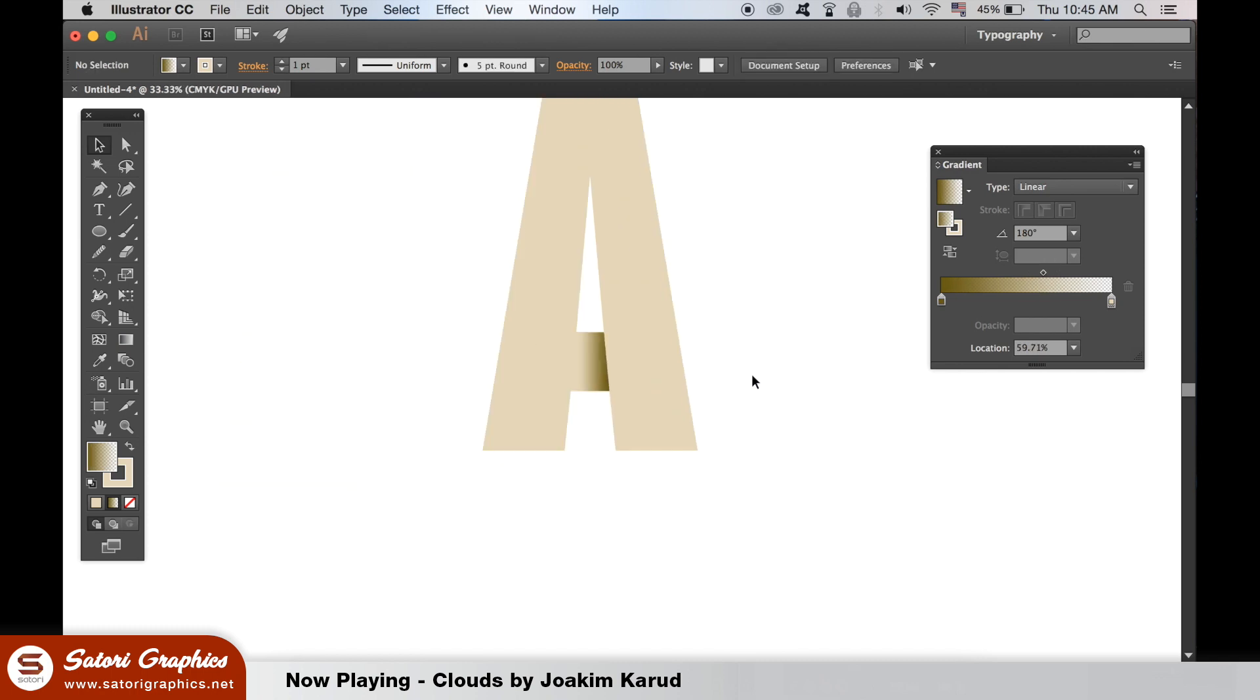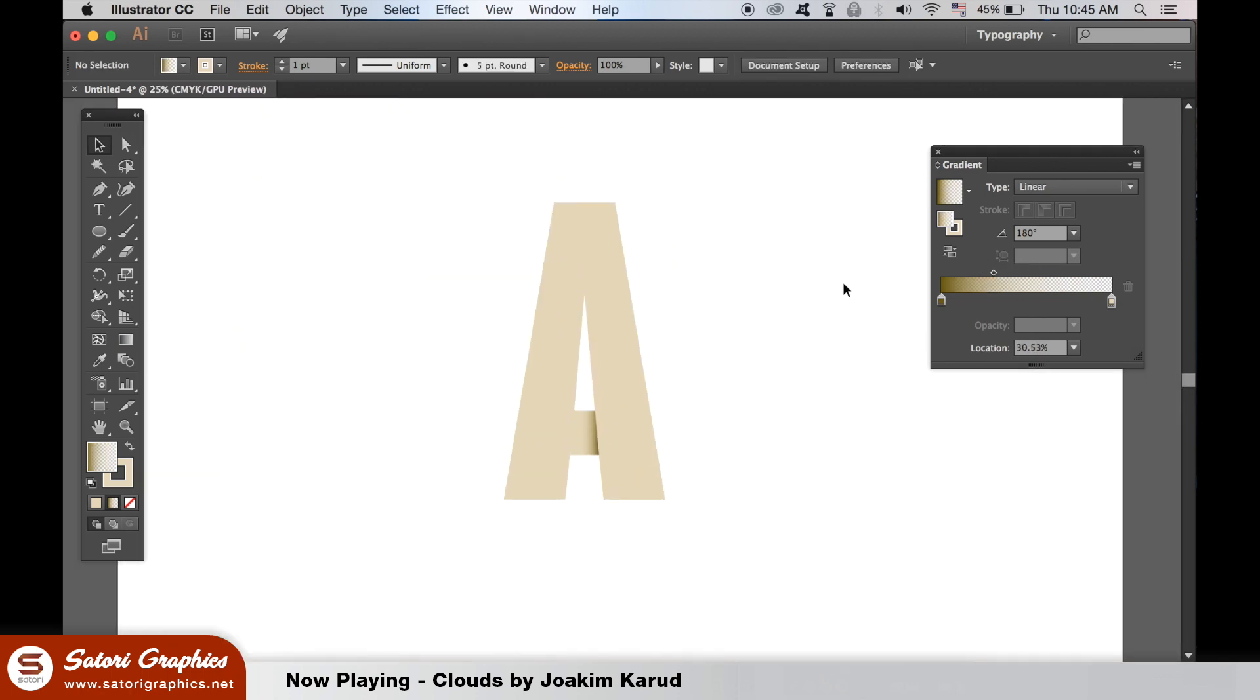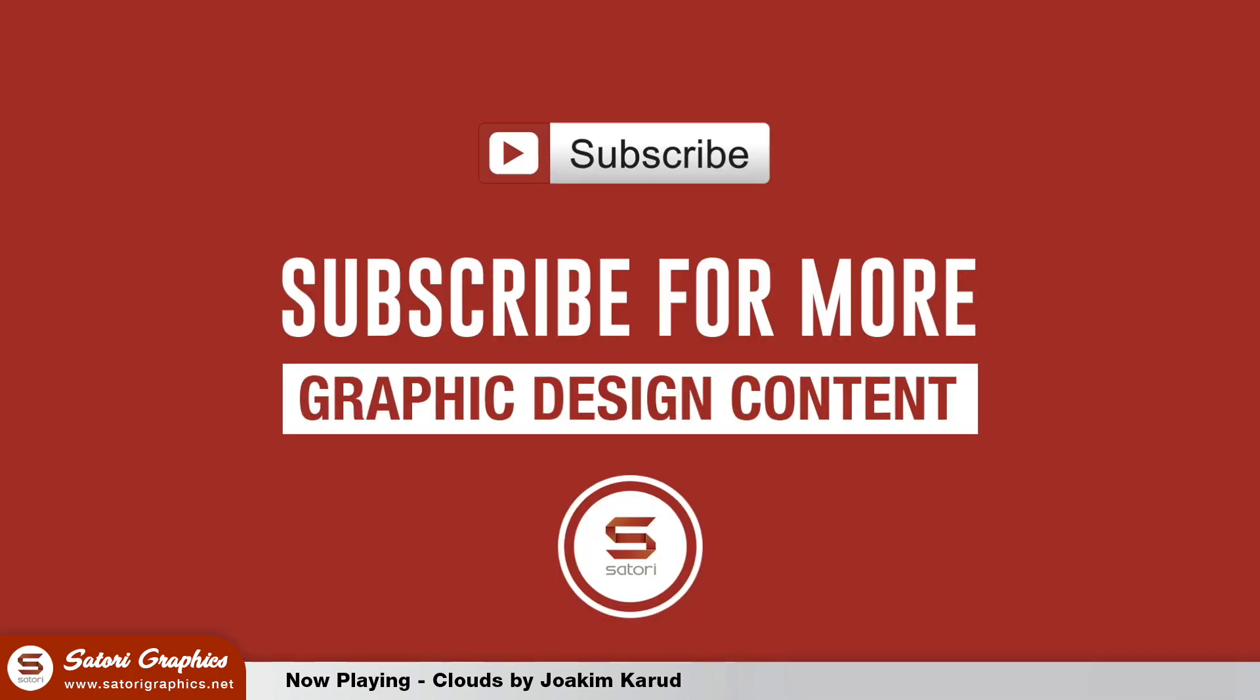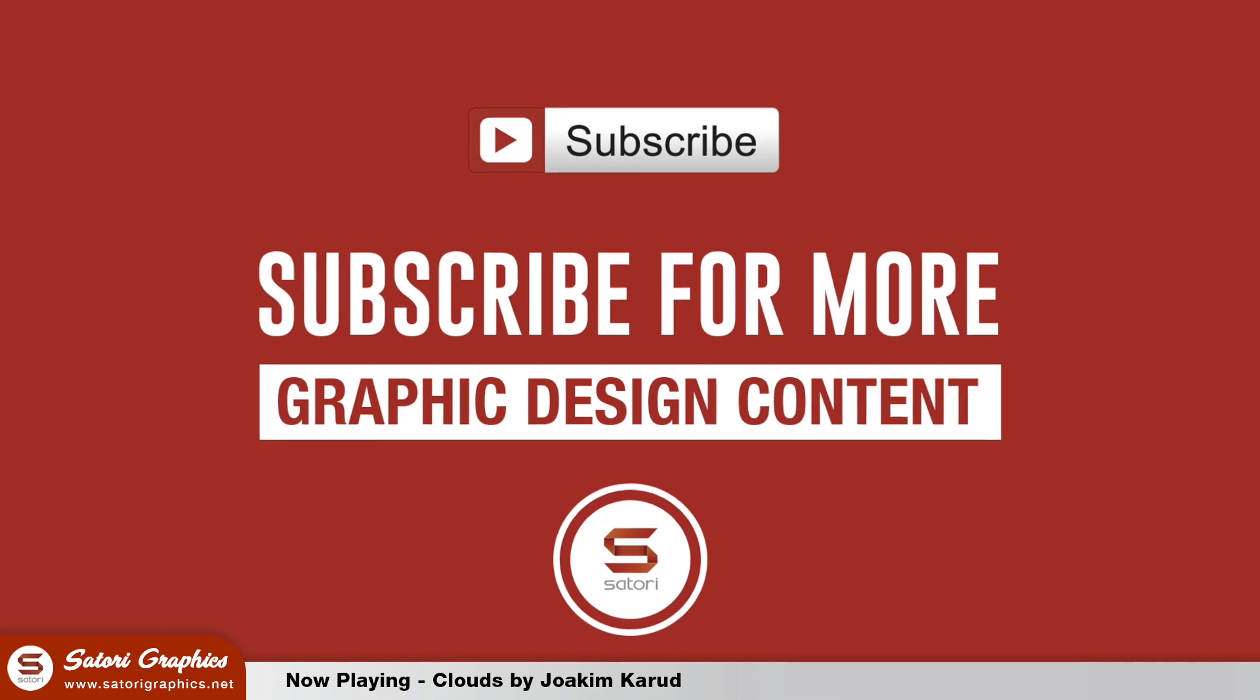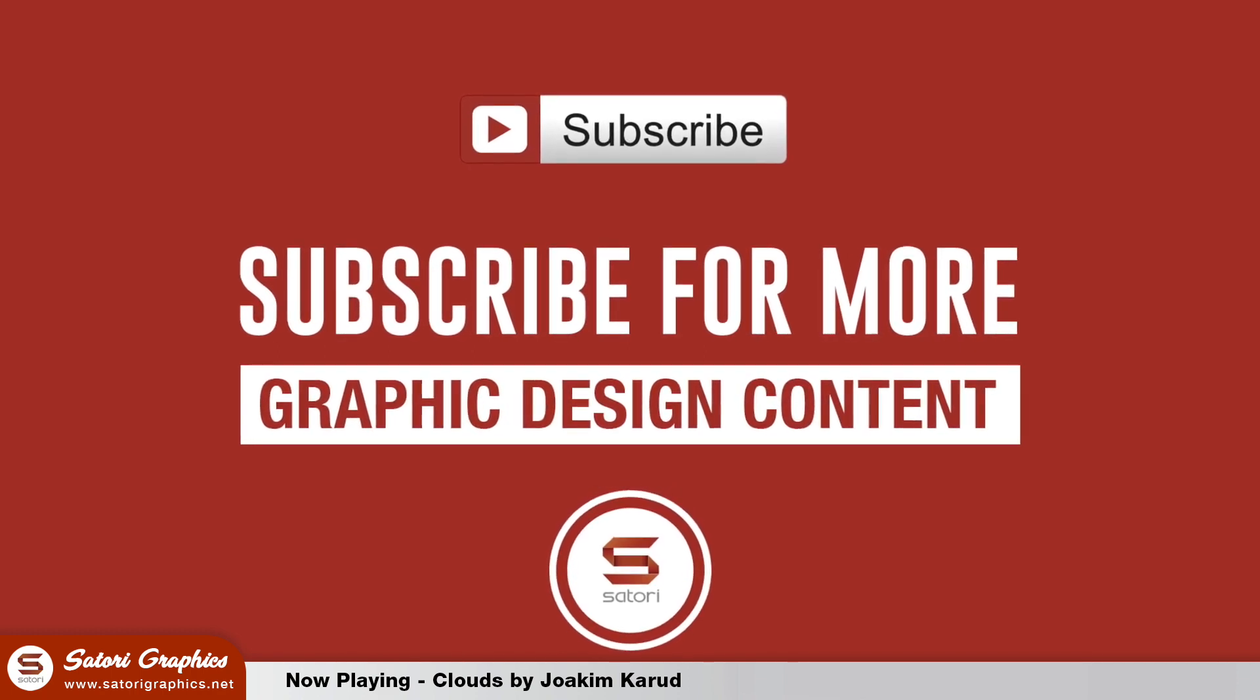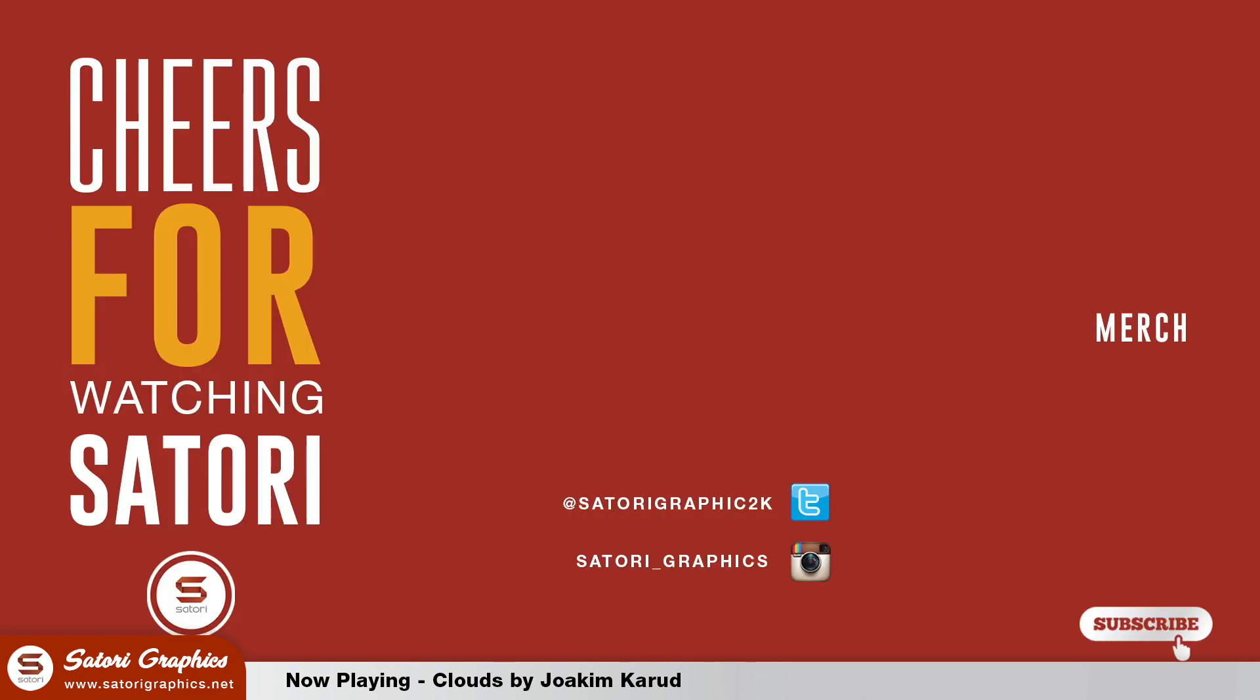So did you find today's Illustrator text tutorial helpful? Let me know in the comment section below and drop a like on your way out. Share this video if you find it really helpful, and have a great weekend, because this is the last upload from me this week. So until next time, design your future today. Peace.